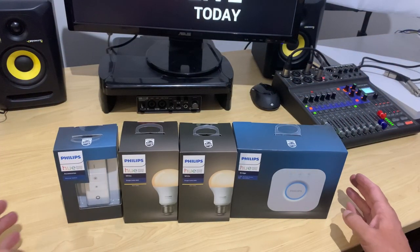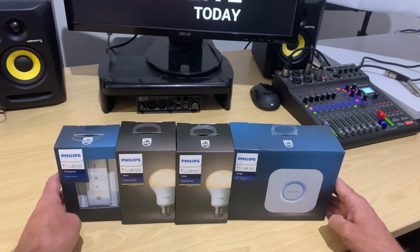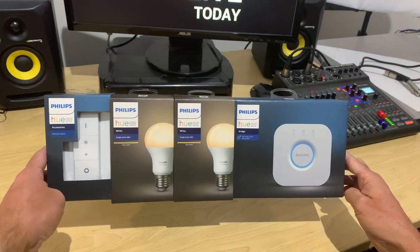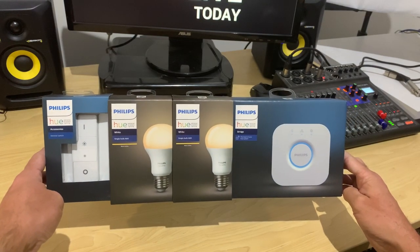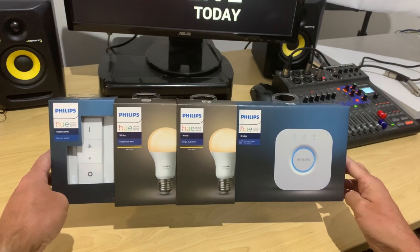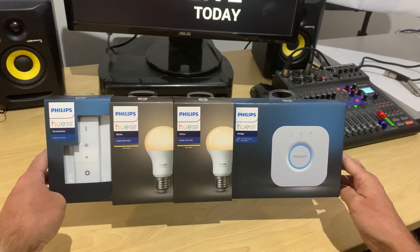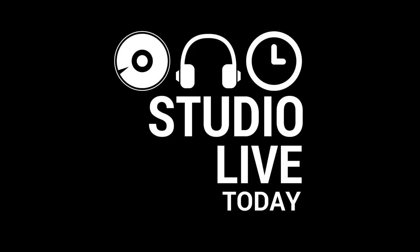In this video, I'm going to be upgrading my studio lighting using these, the Philips Hue Smart Light System. Let's go!